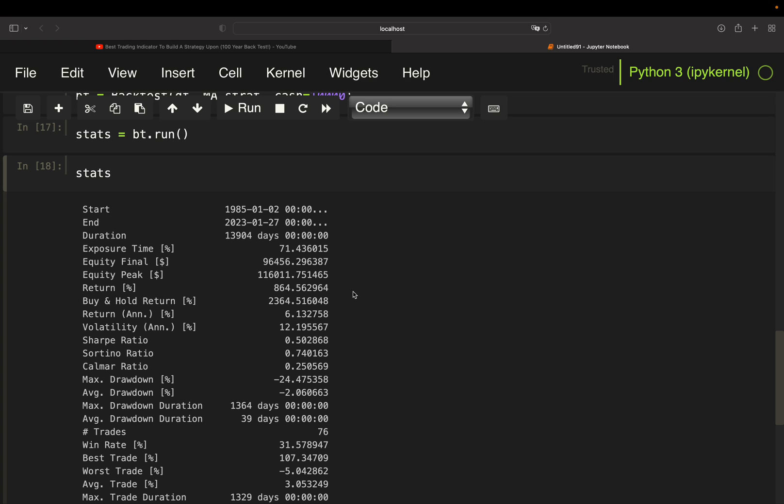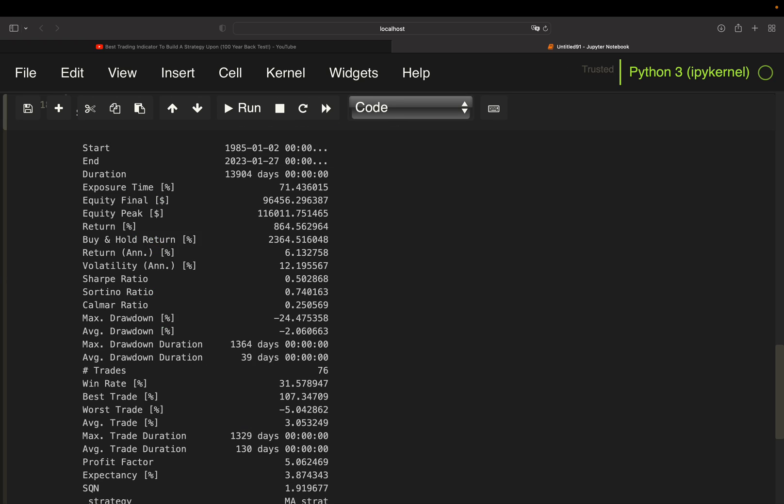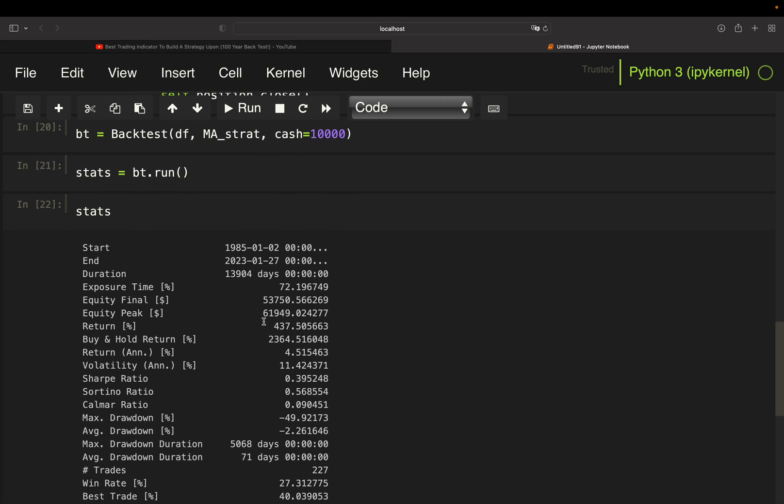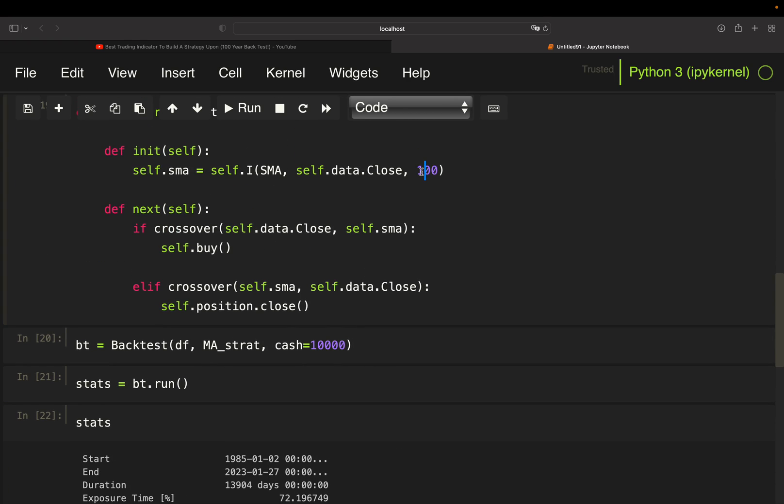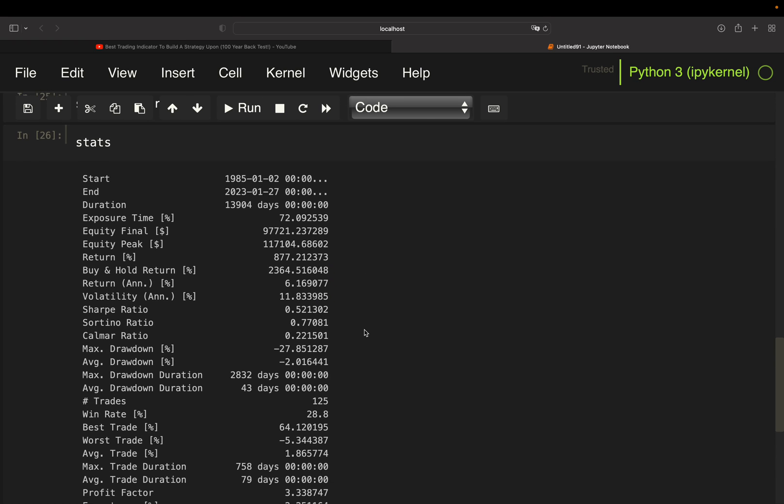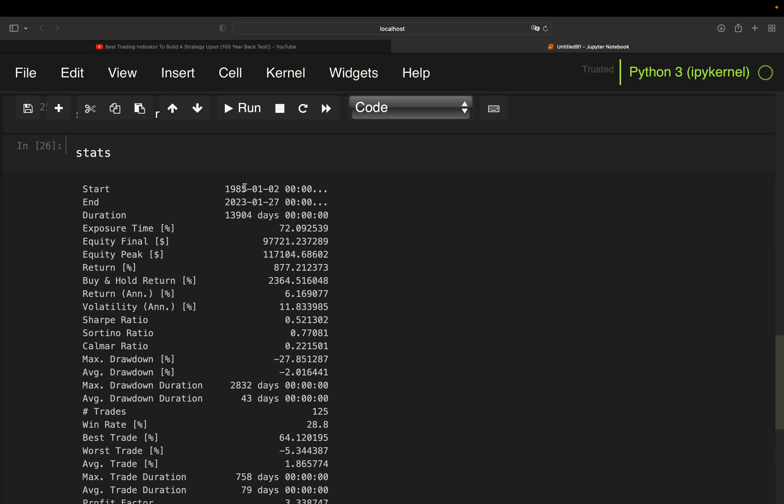And what we are getting here is basically nearly the same results, but slightly even worse results here, right? So slightly less equity final, less return. So might be even better to take the 200-day moving average. Let's go in the other direction, just to double check. Yeah, then we are getting even worse returns here, right? So yeah, to summarize that, for this time horizon, including most recent data, the strategy is not outperforming the S&P 500.